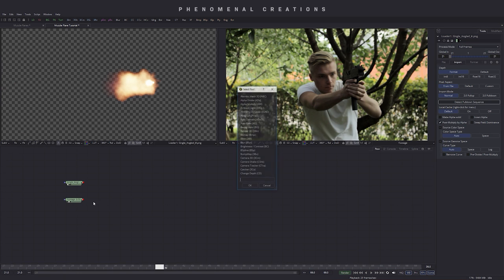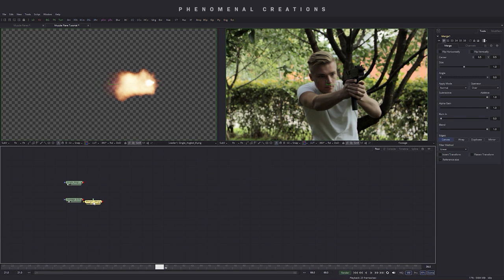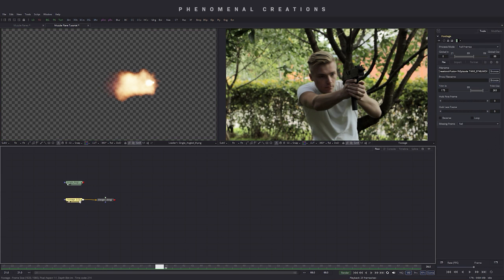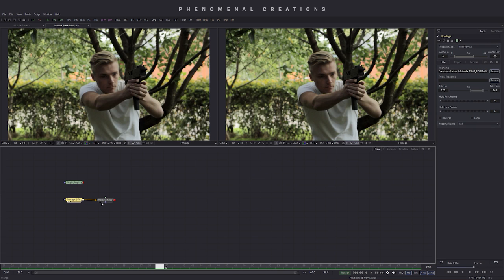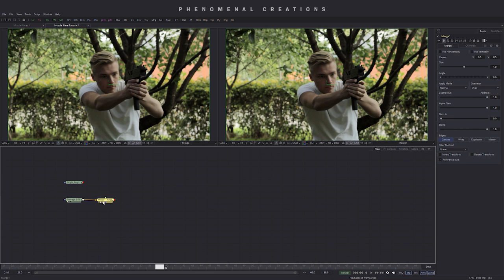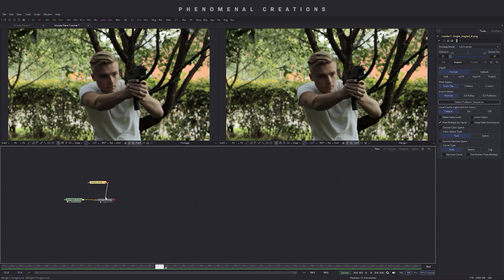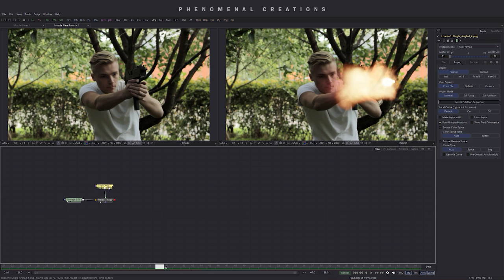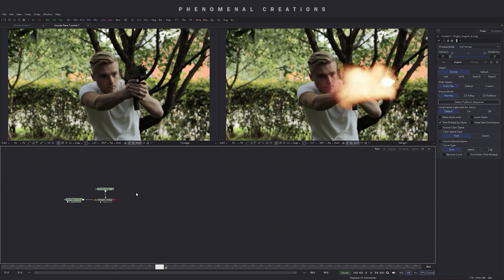Then let's go ahead and create a merge node to merge these together. So let's put the footage in the base. Let's have the footage on this first view and the merge on the second. And let's go ahead and put the single fire to the green arrow, which is foreground. And let's put it just like here.